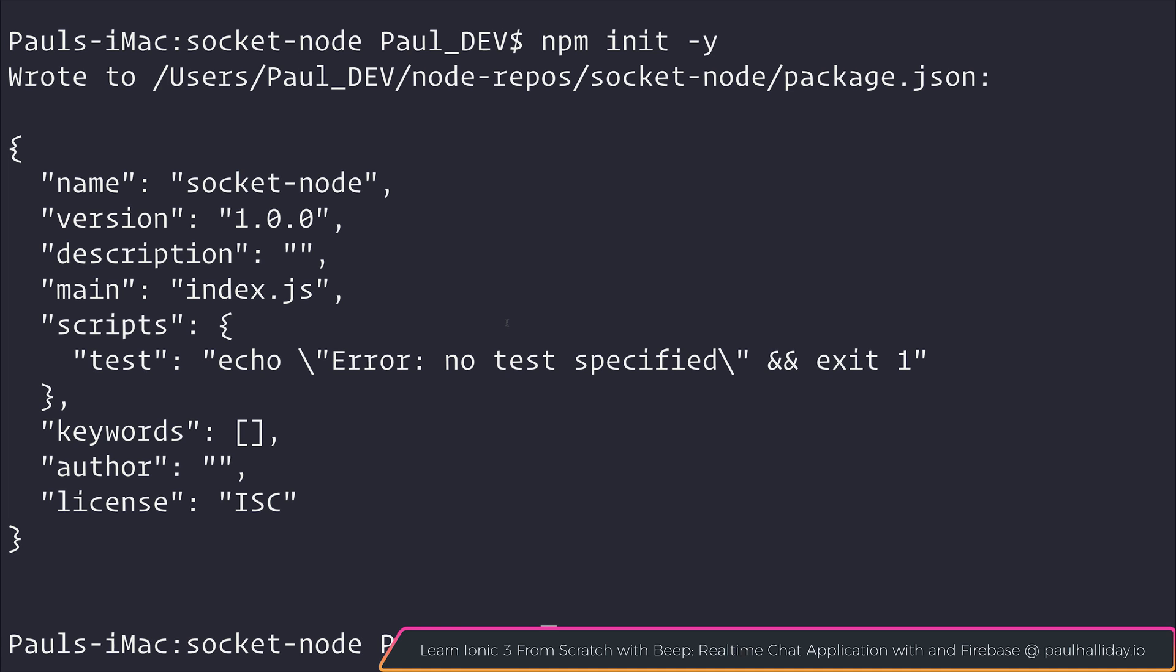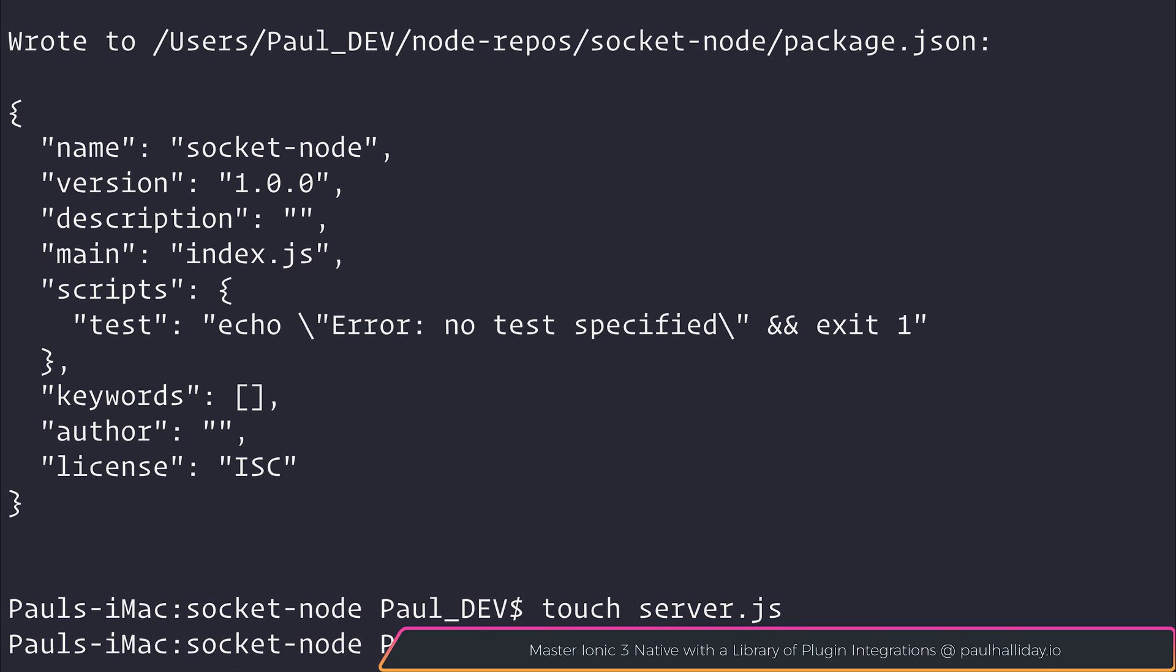After that we'll make a new file named server.js. I'll then open this up inside of Visual Studio Code, but you can use whatever editor that you want.